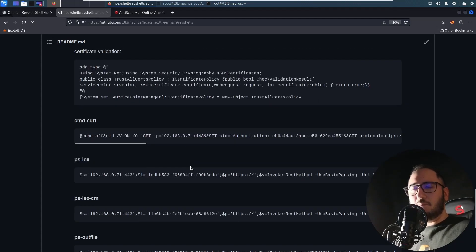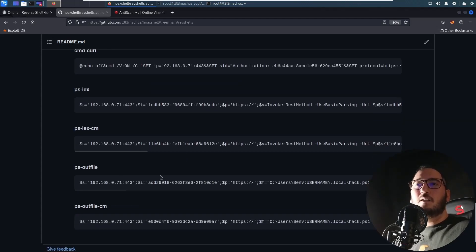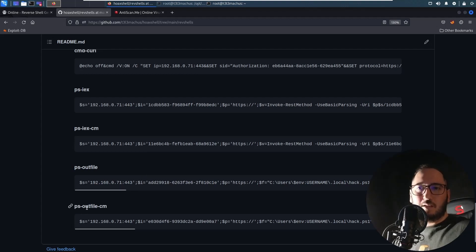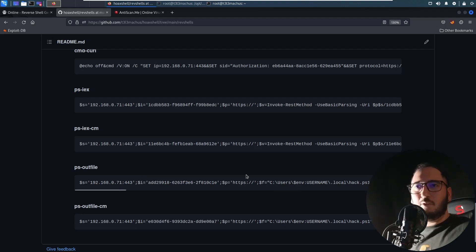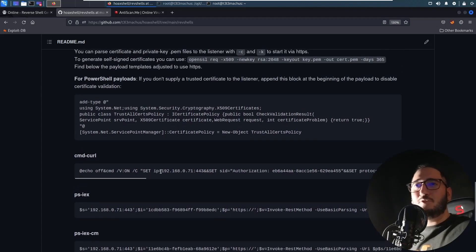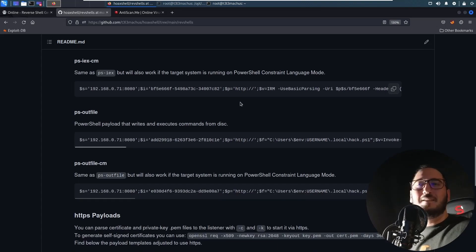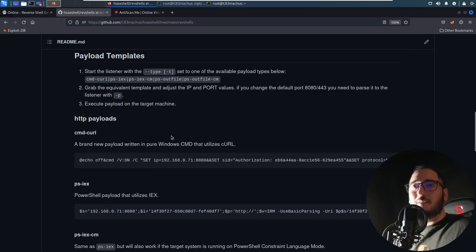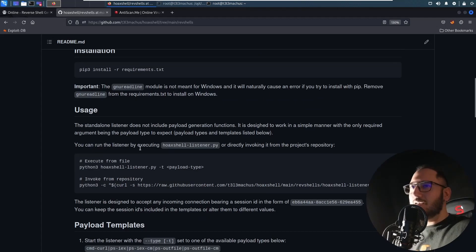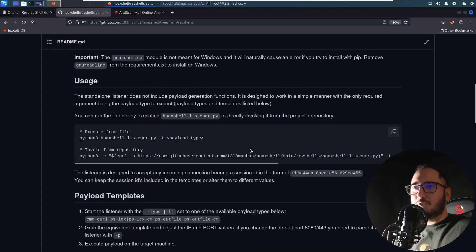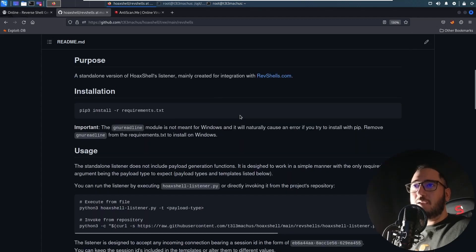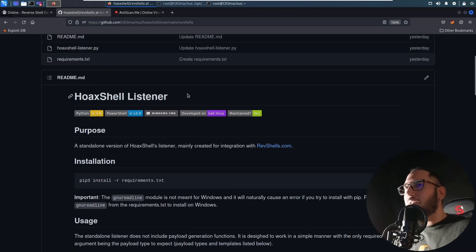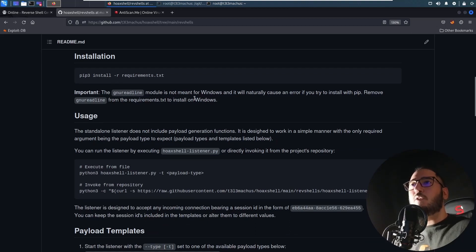It can be useful for a penetration tester to evade stuff. Sometimes it's definitely an option. It's not my first option, something that I choose when I want to get a reverse shell. I never use this as my first option, but when I'm dealing with tricky stuff and I want to do tricky stuff.